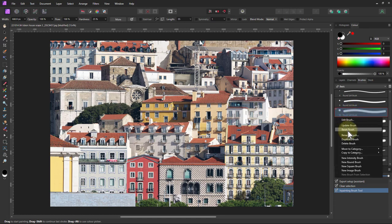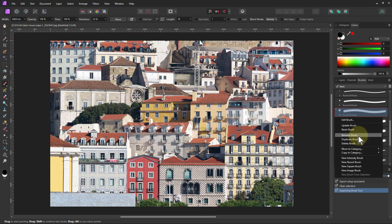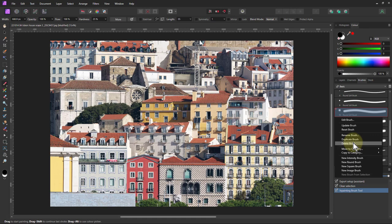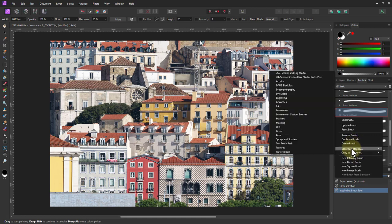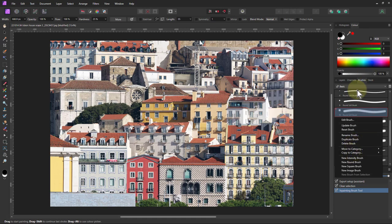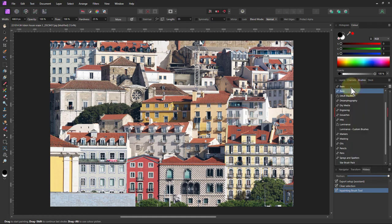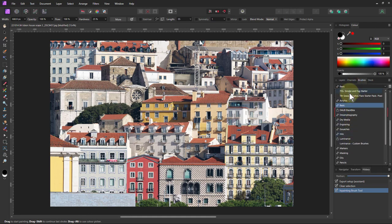I can reset it back to the default, I can rename it, I can duplicate it, or I can just throw it away. So there's quite a few things that you can do. You could also move it or copy it to a category. A category are these drop down menus here, all these different things that you can do with brushes.